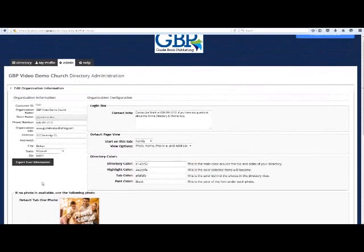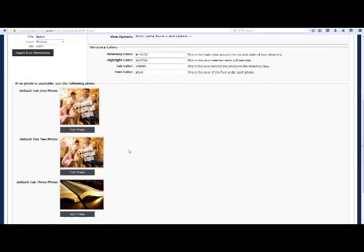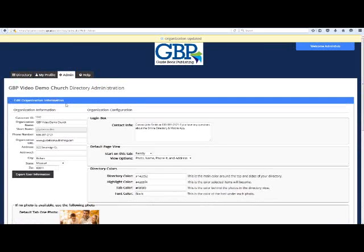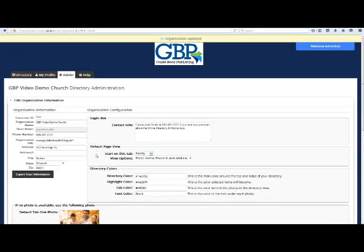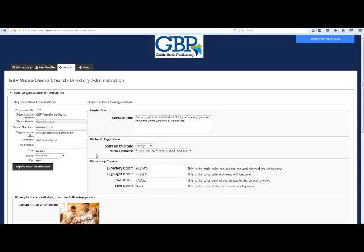Box 1: Login Information. This is where you change the text you want to appear on the login page. Box 2: Default Page View. Leave this box alone or contact us if you want something changed.